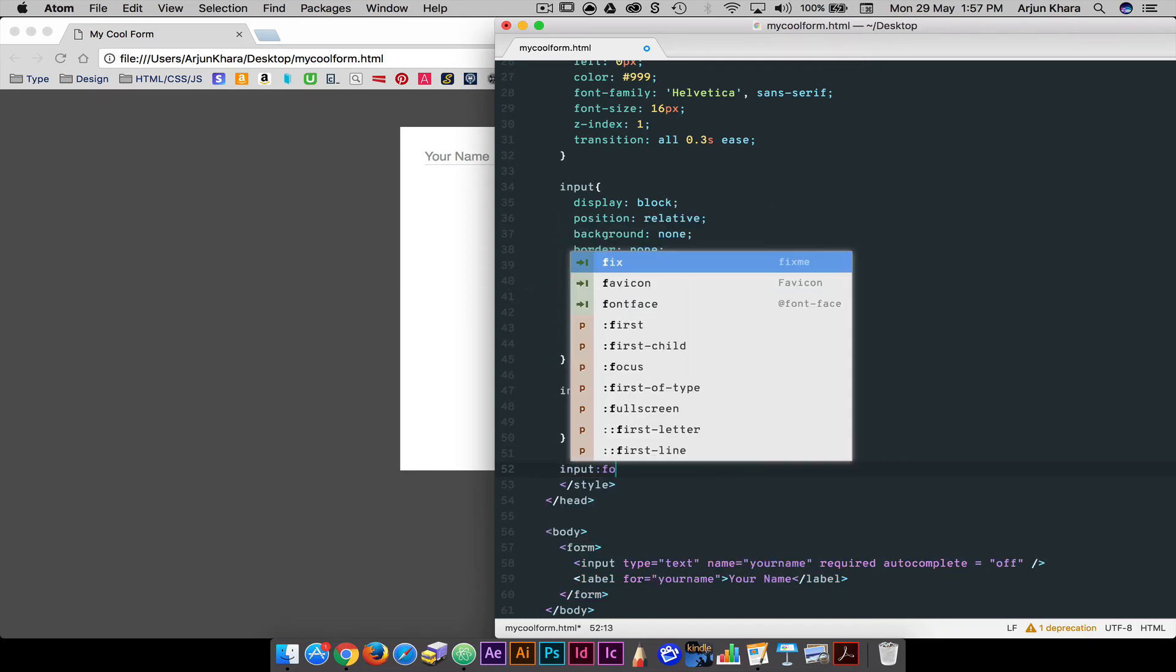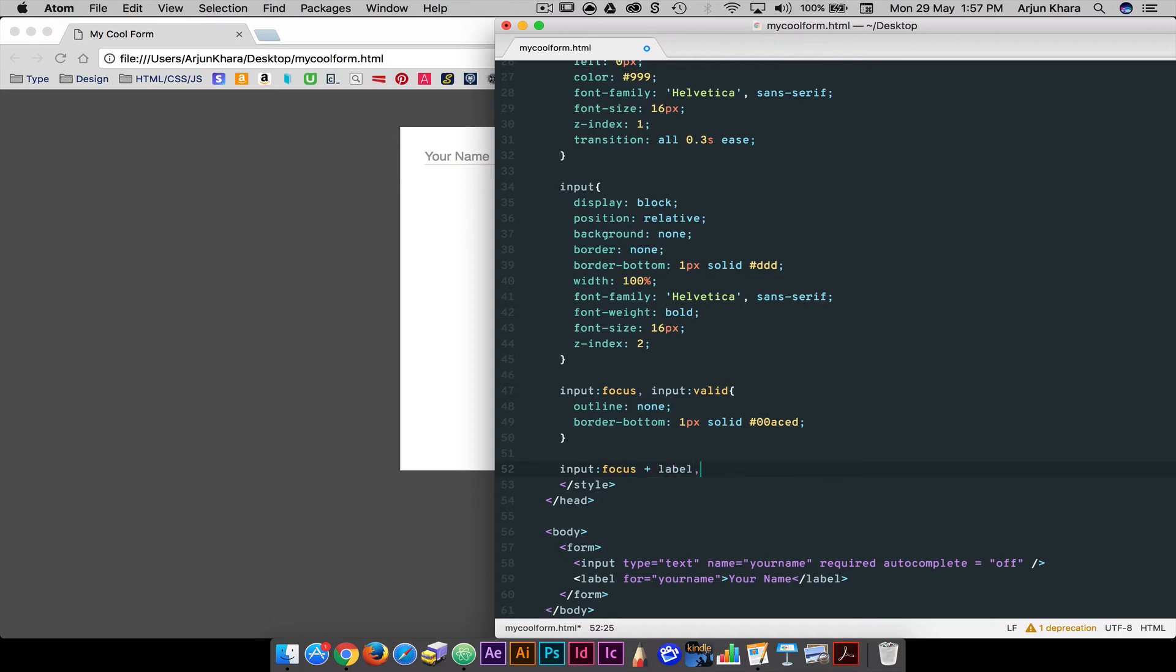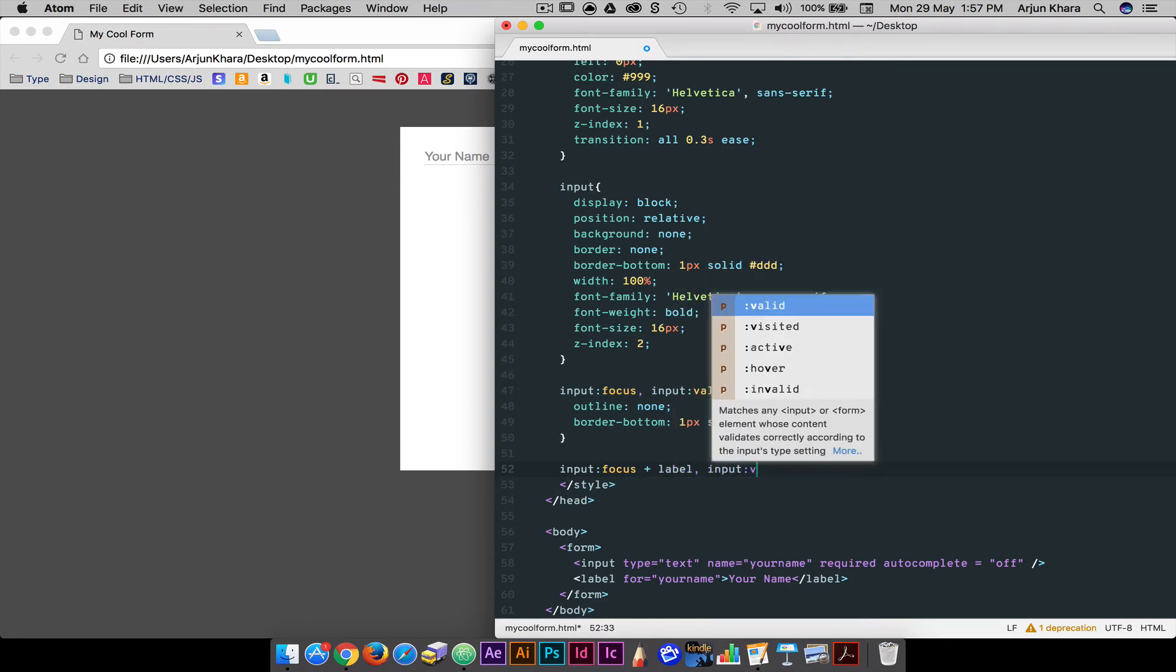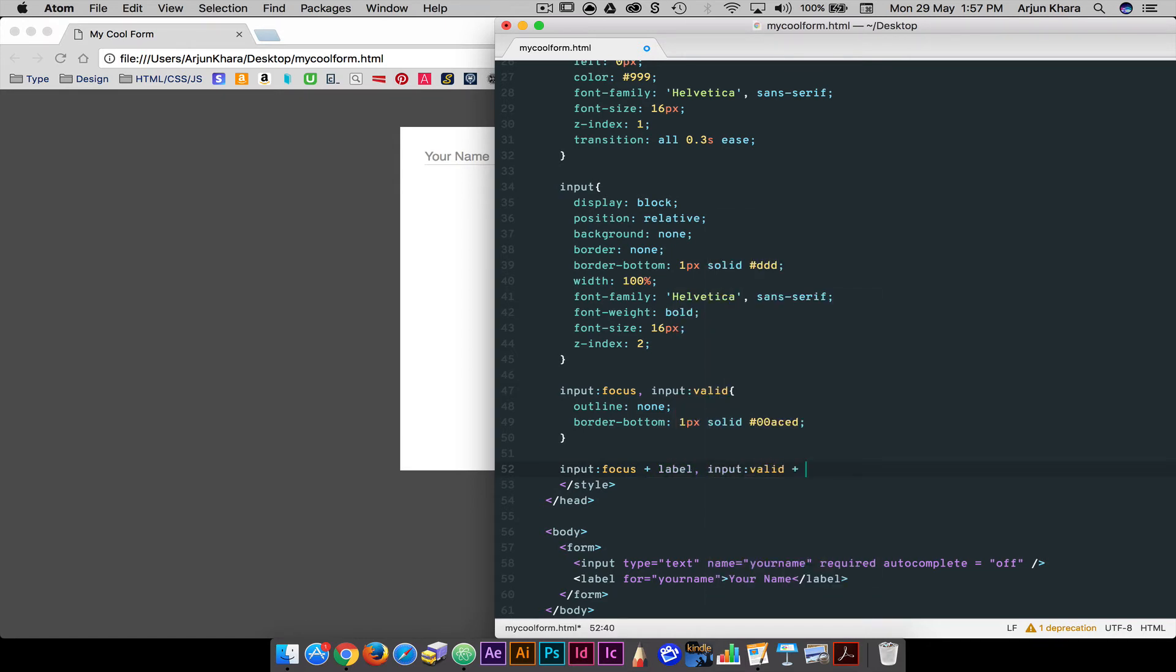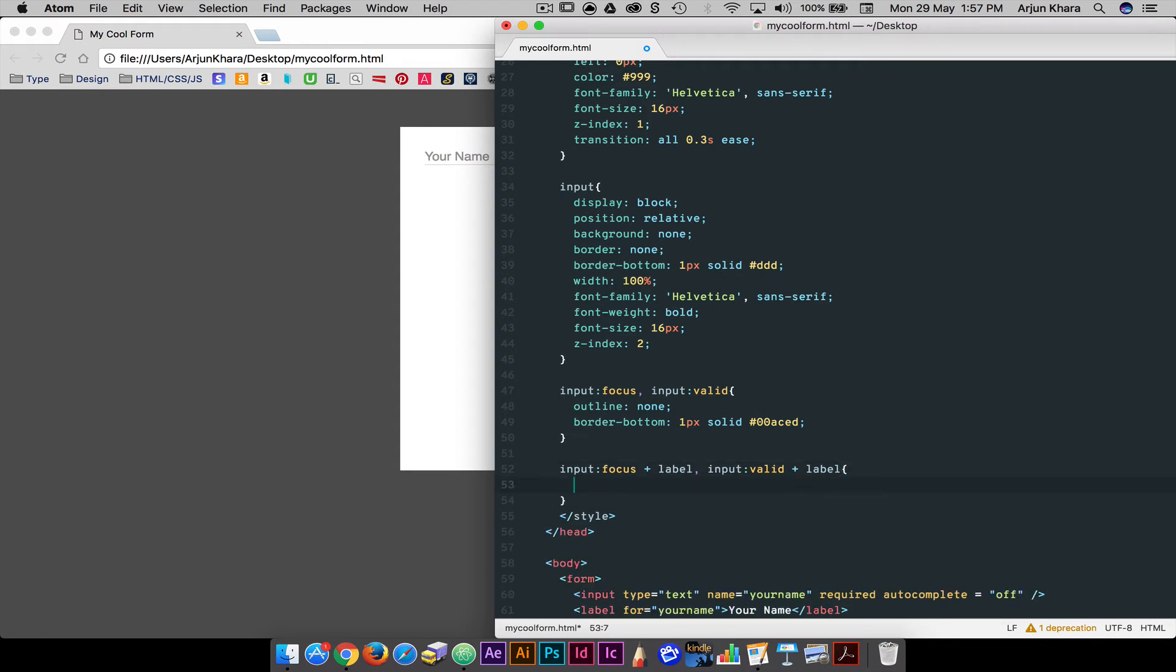Finally, to animate the label, we first need to select it as a reference to the input field when that field is clicked. The plus selector selects the element that comes immediately after its parent element. In this case, the label comes immediately after the input element when the field has been clicked and or contains text.